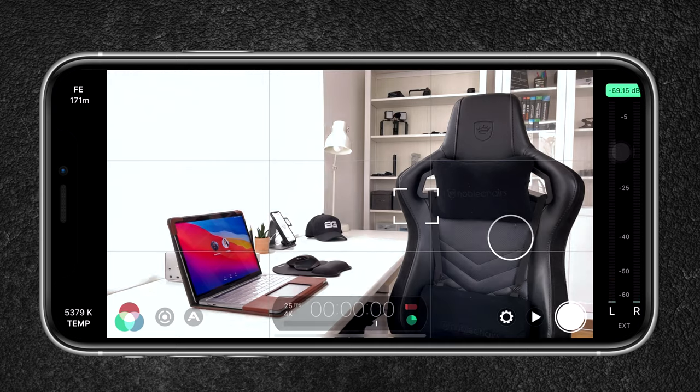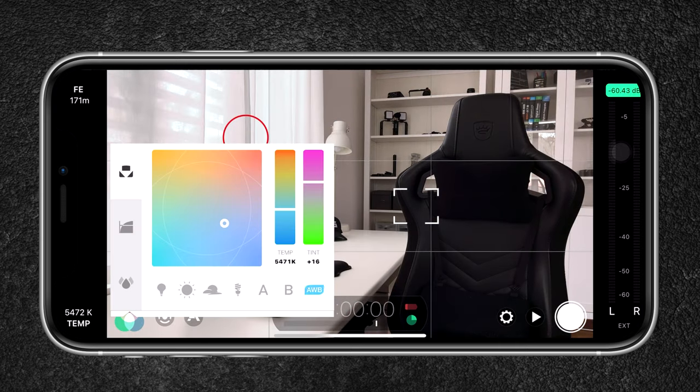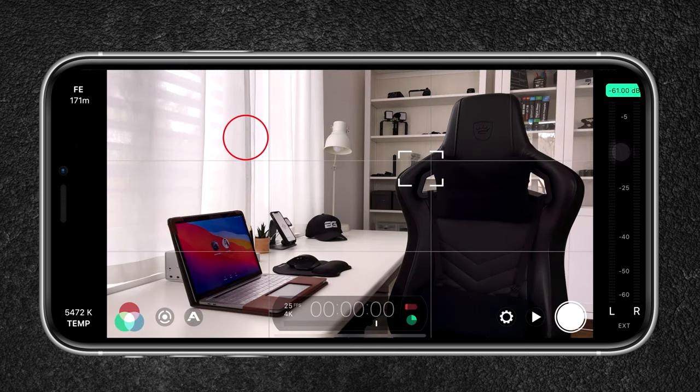If you want to take it a step further, you can download Filmic Pro for $14.99, which is a professional video app that allows you to have more control over your camera. If you want to know the difference between using the standard app and the Filmic Pro app, I have a video ready for you right up here.